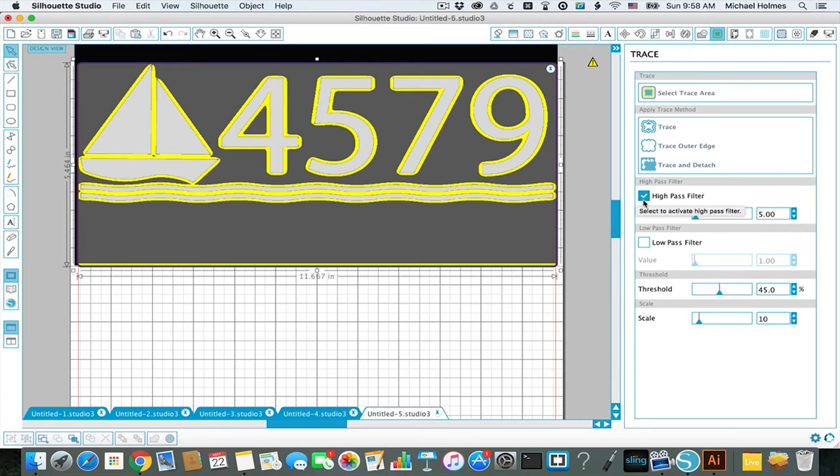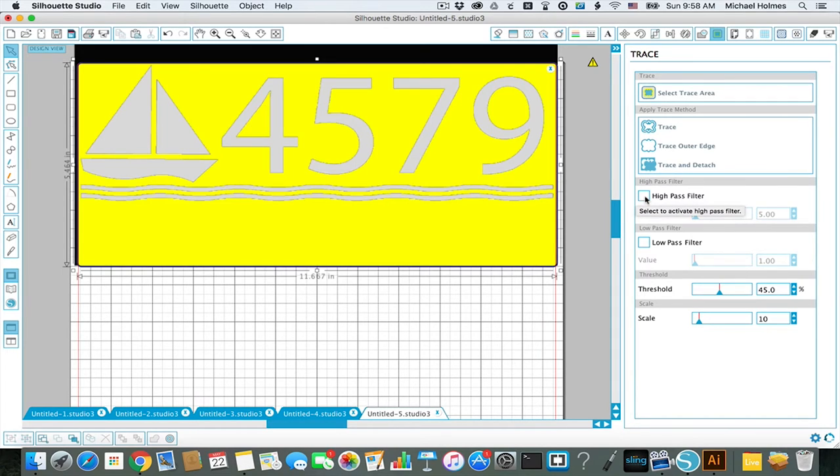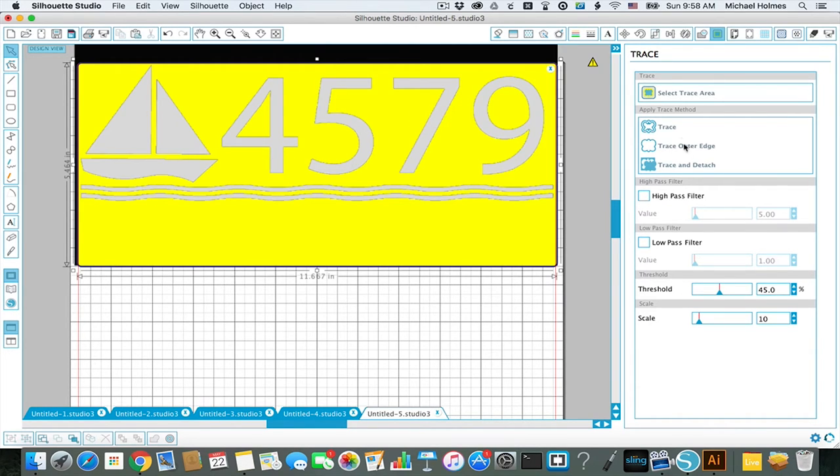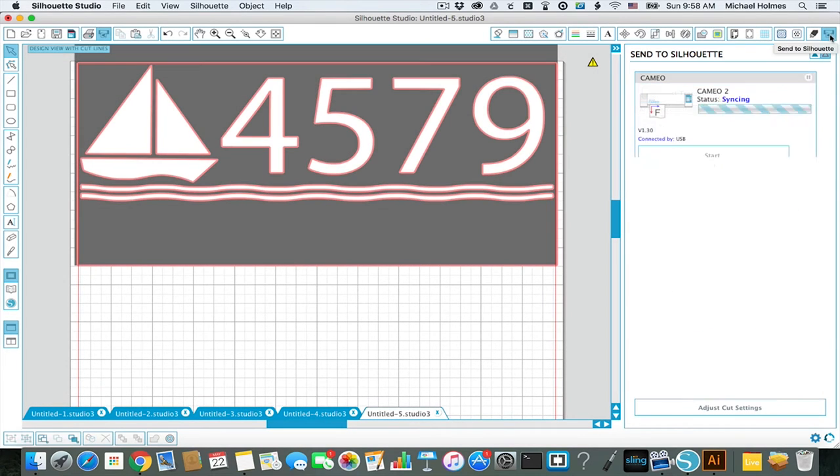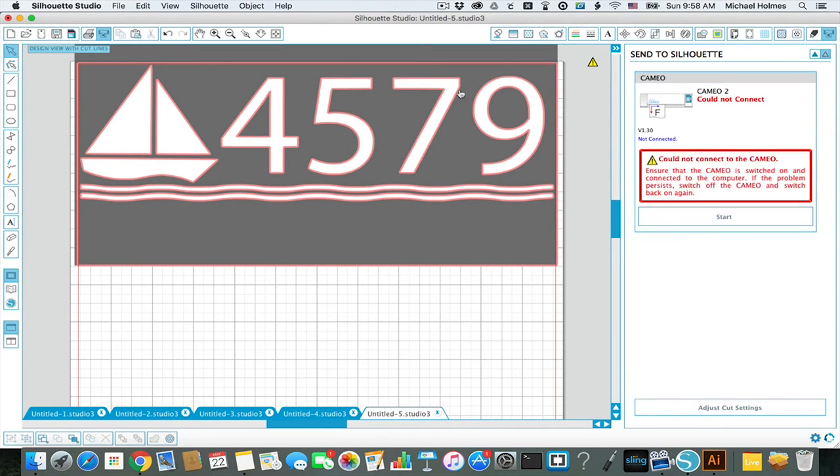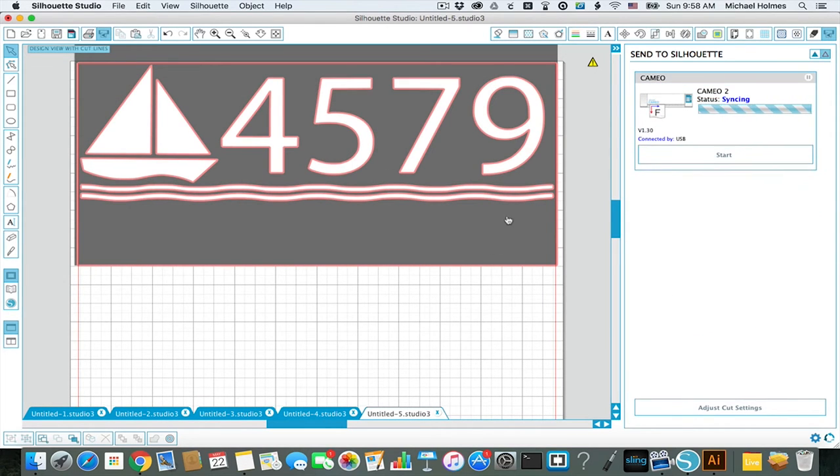And this is the trace it's going to give you. It's better to turn off the high-pass filter, and then it'll just kind of cut out the letters that you want. Now I'll hit trace here, and now if I go over to the cut menu, I can see it's outlined in red the areas it's going to cut.